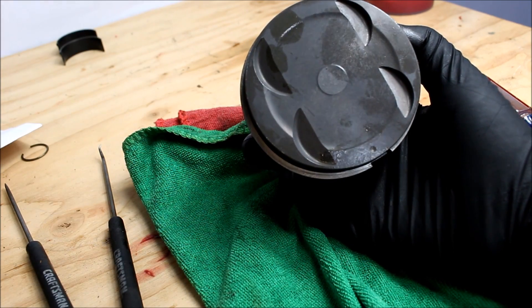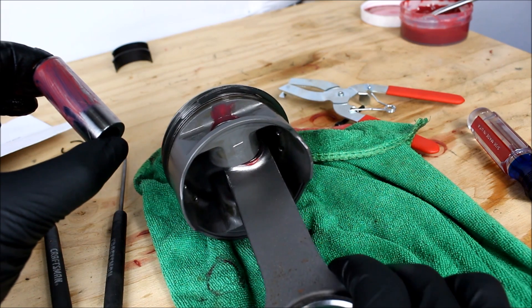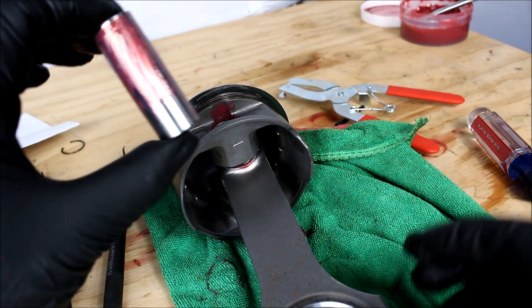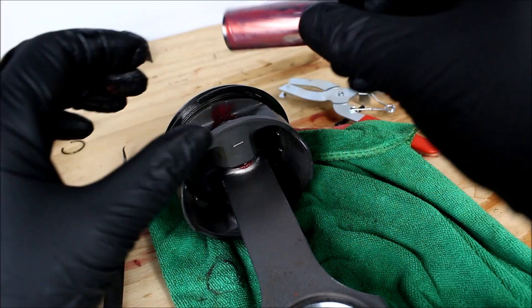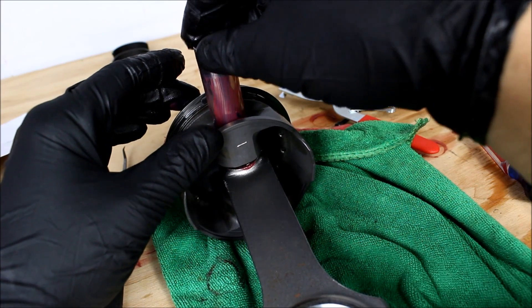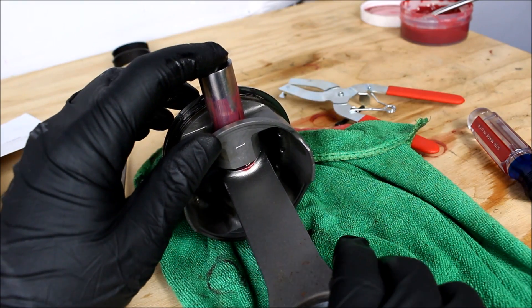So I'll set my rod loosely in the piston like this making sure it's facing the right direction and then I'm going to get my pin started here.